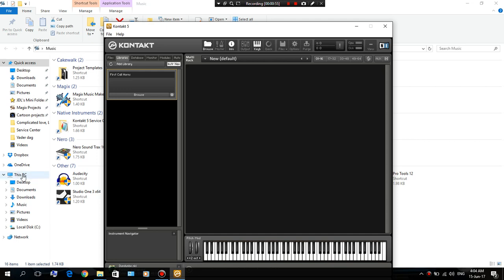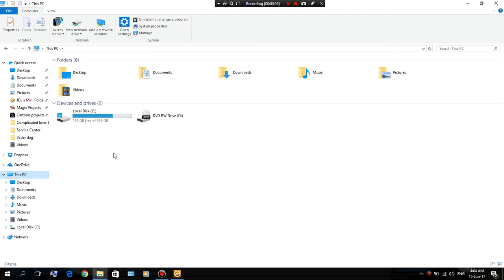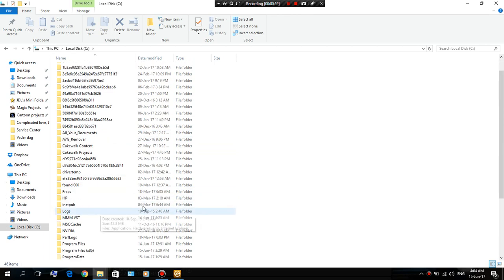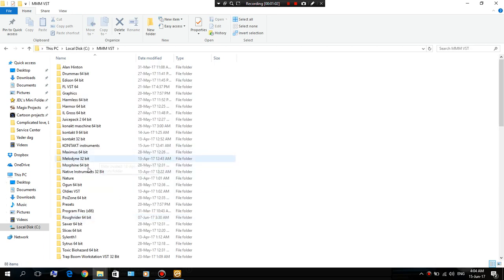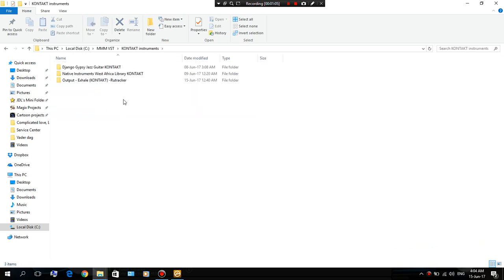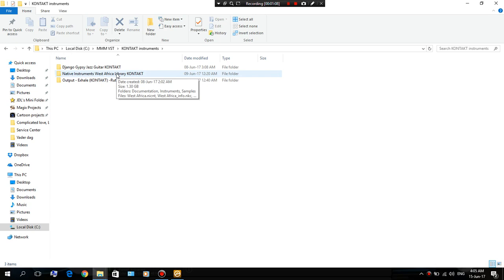This is where I stored the instruments that I downloaded. I downloaded two instruments and I stored them over here. Doesn't really matter where you stored them, but the important thing is for Contact to read the library.